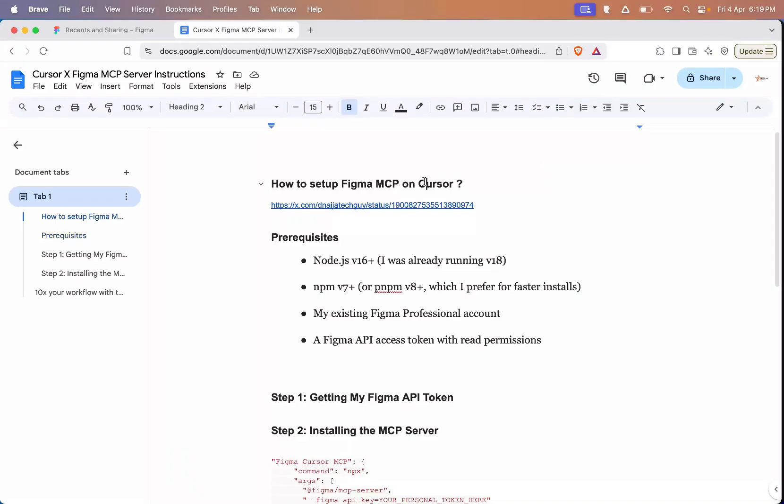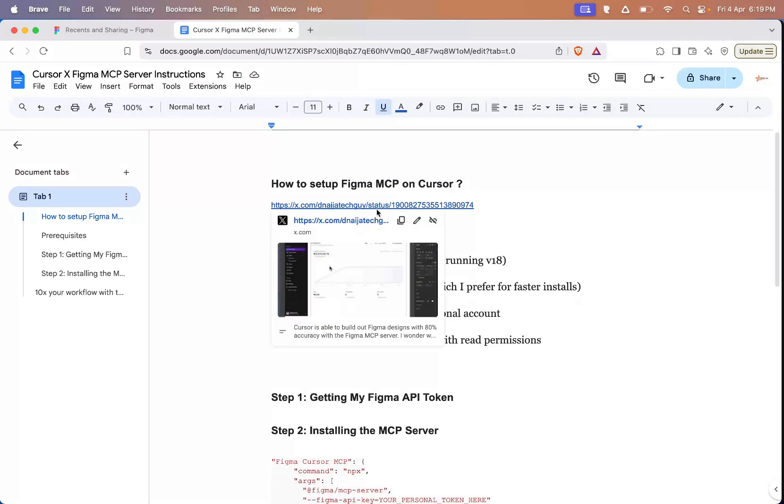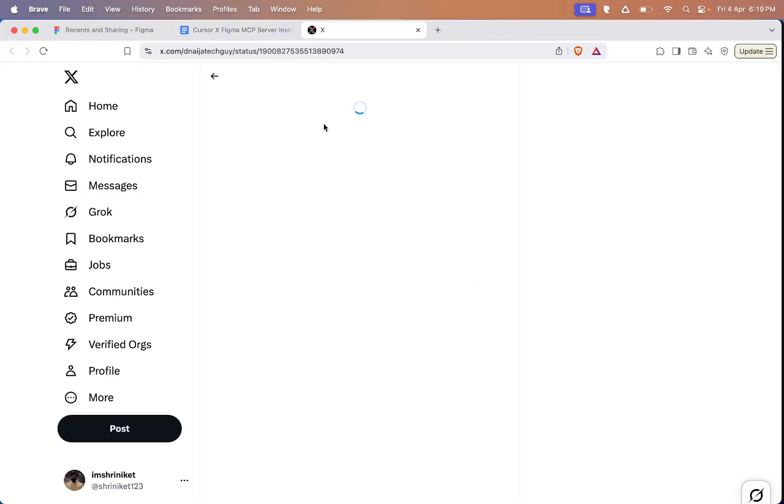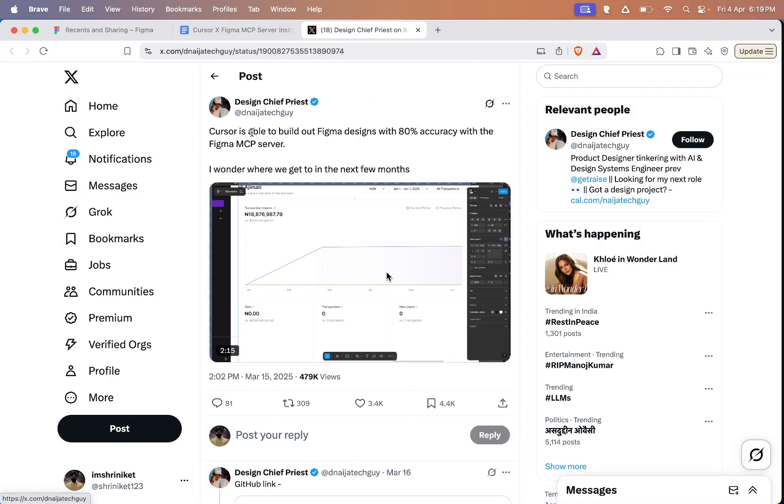In this video, I'll quickly explain how to set up a Figma MCP server with Cursor so you can use Figma designs and turn them into actual code and apps. It really helps speed up the product building process too. But first, let's see what people are building with this cool MCP server.